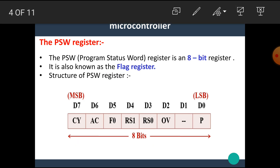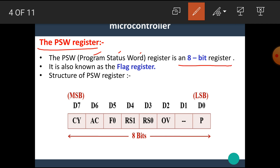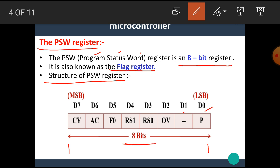Now let's see the PSW register. PSW stands for Program Status Word and it is an 8-bit register. It is also known as the flag register. The structure of the PSW register is shown here. The PSW register is 8 bits total, with bits D0 through D7, where D0 is the LSB (Least Significant Bit) and D7 is the MSB (Most Significant Bit).